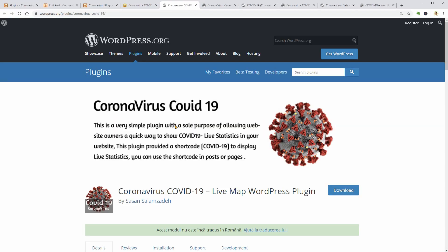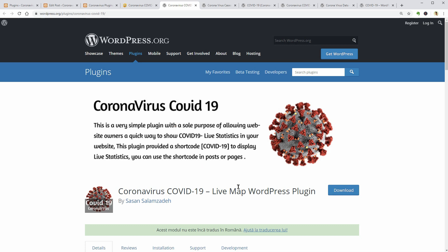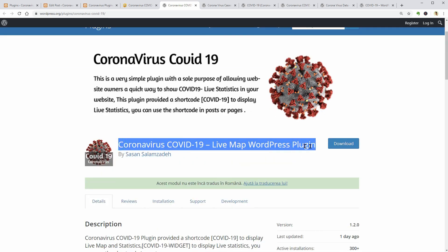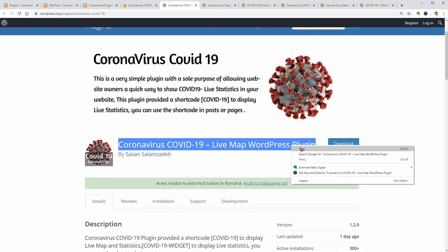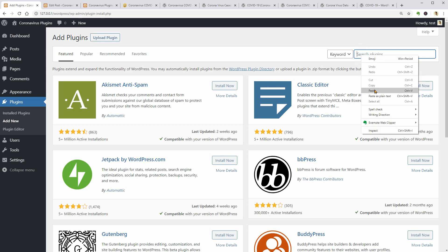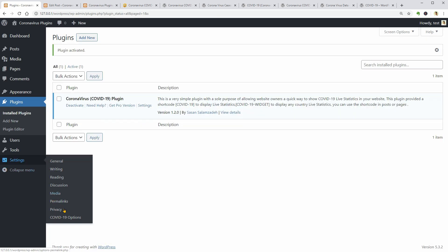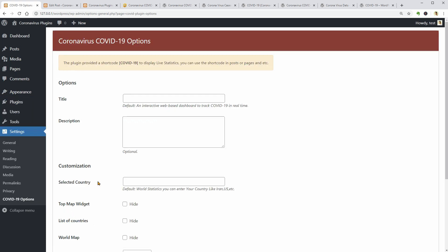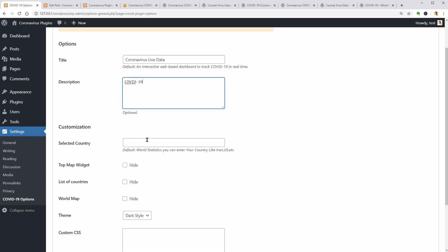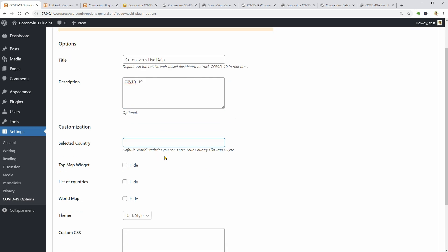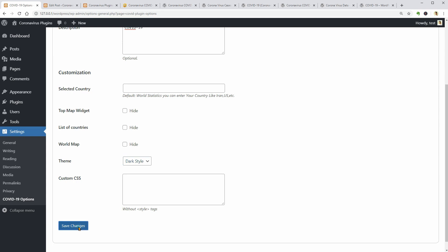Another plugin that we can use to display live statistics and a map. Let's check it out. You can access the plugin options under Settings, as usual, where you can set a title, description and select the country you want to display with more options below. Copy the shortcode after saving the changes and paste it where you want.